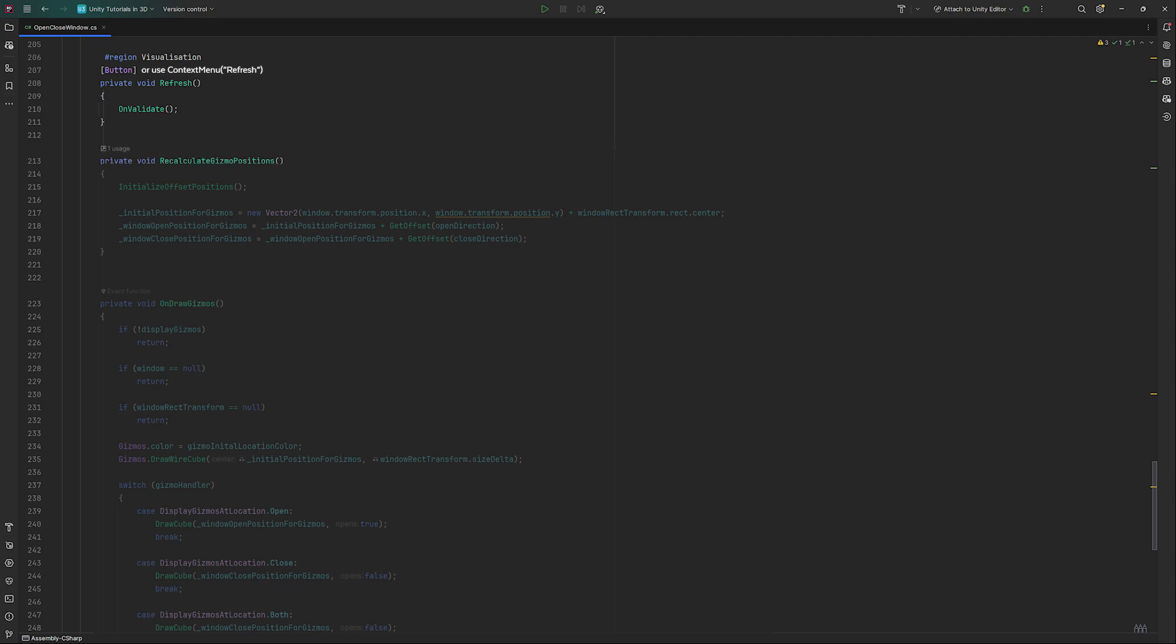Let's start with recalculateGizmoPosition, a method we will call in OnValidate so that whenever we make a change in the inspector, our gizmos are correctly located based on the windows position. First, call initializeOffsetPosition. We wrote that method in the previous chapter. Next, we need the initial position of our window. We get that by adding the window's rect transform center value to its current location.